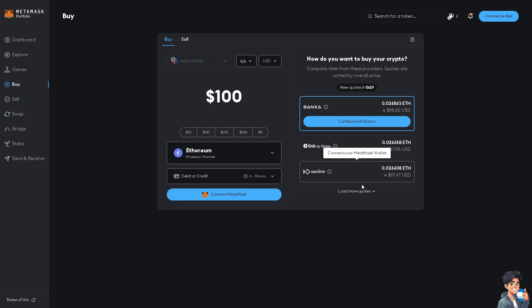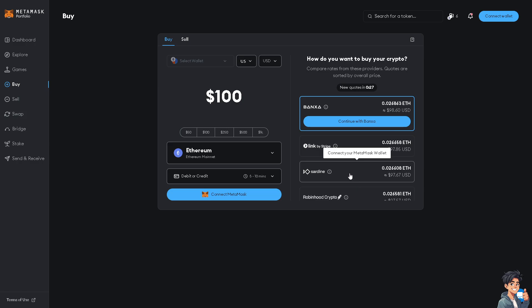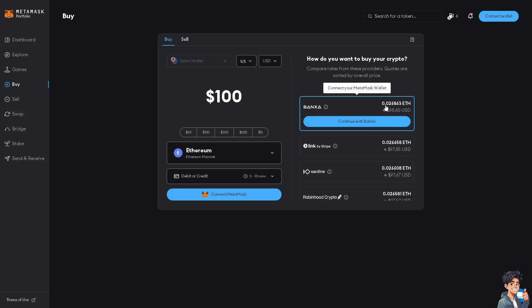You can load more requests. So here are some options for you to begin with. You can link your Stripe, Robinhood, MoonPay, and a lot more.